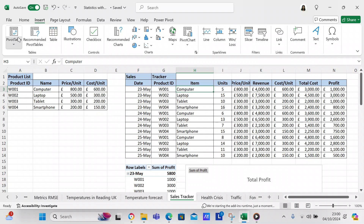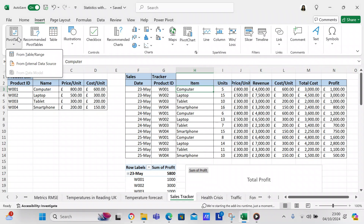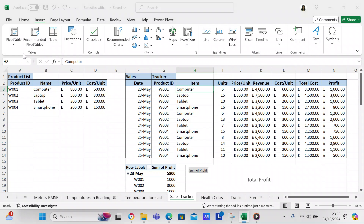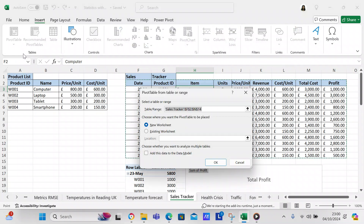Insert pivot table, from table range. It's going to be Sales Tracker F2 to N14. We want it on the existing worksheet, and we'll set the location to A8.